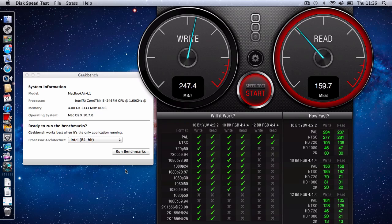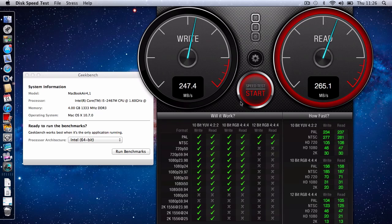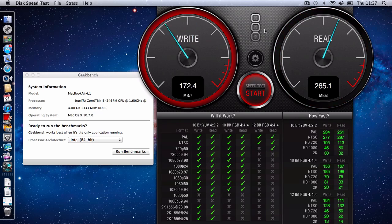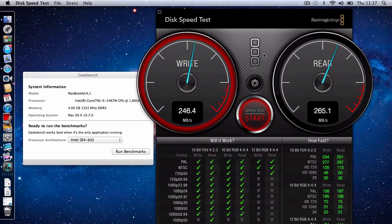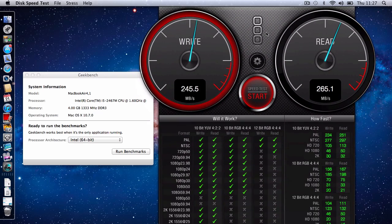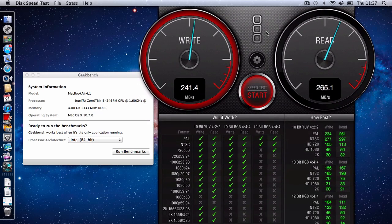Now what you can see running on the screen at the moment is the Blackmagic speed test. If I just move the window you can see here, disk speed test by Blackmagic Design.